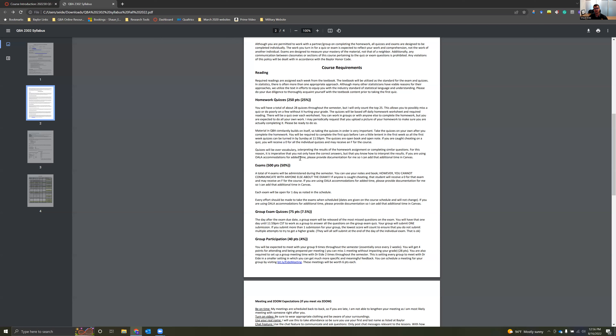You can use Google, your textbook, your notes, and your handouts — pretty much anything during the homework quizzes — except talking to other people. You can't use Chegg, you can't use Course Hero, or other things that are typically considered cheating.